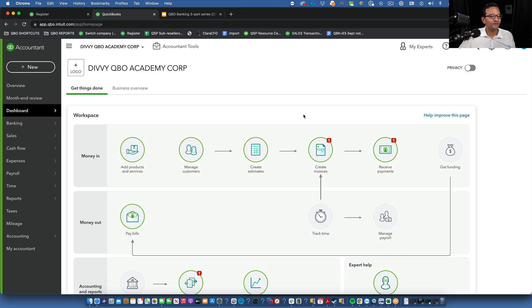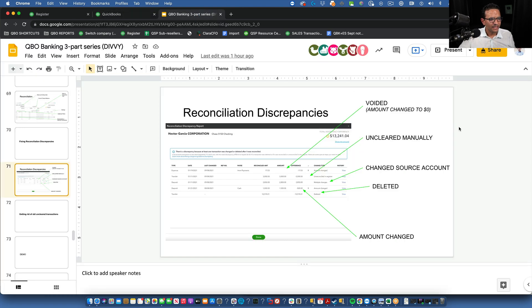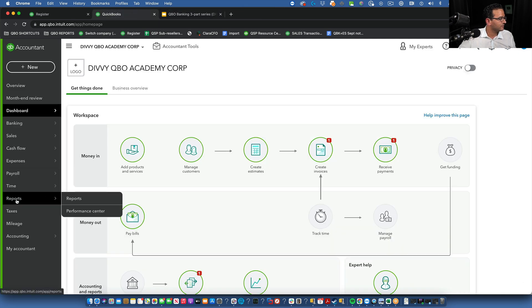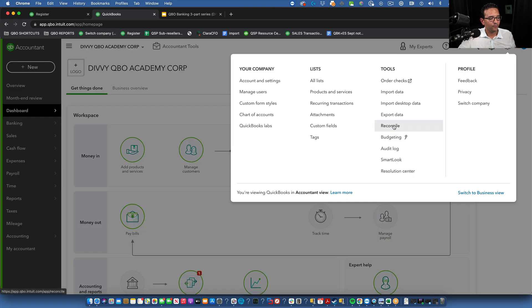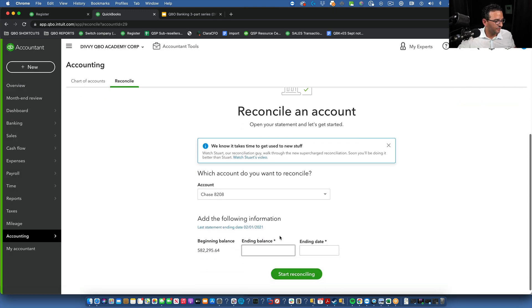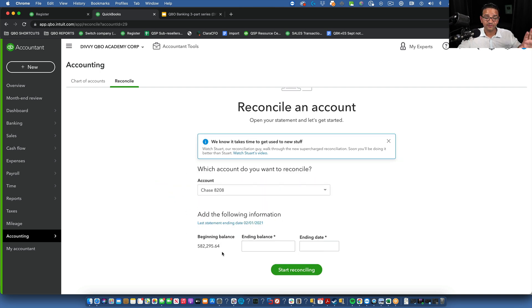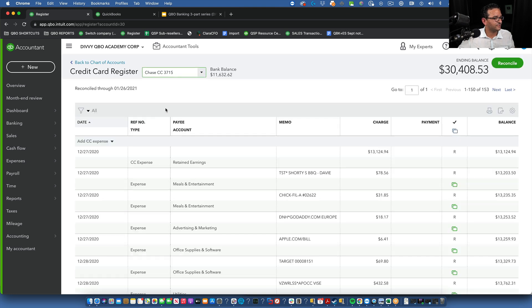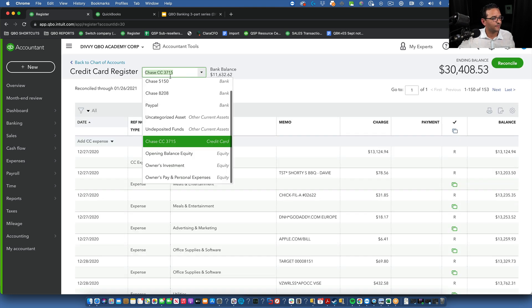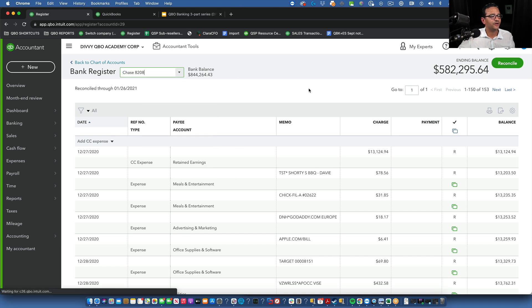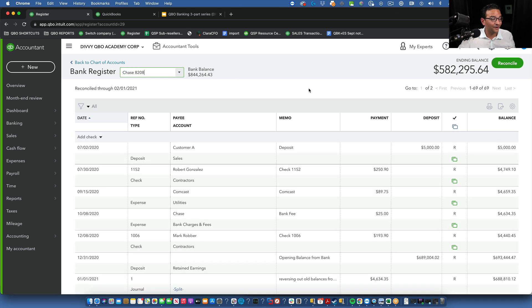We're going to break the reconciliation using all five ways. Let's go into Reconcile — looking at account 8208, which has the correct beginning balance of $582,295. Right now there are no reconciliation discrepancies. I'll go into the check register and start messing up some transactions so you can understand how they get broken in the first place.